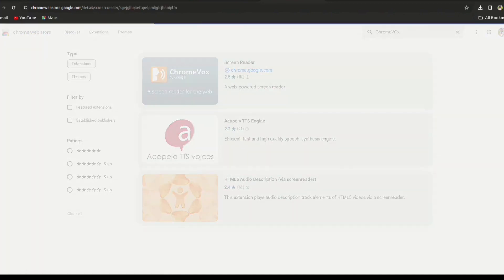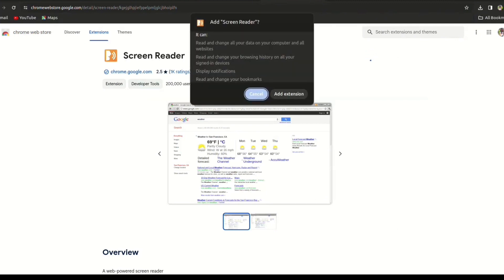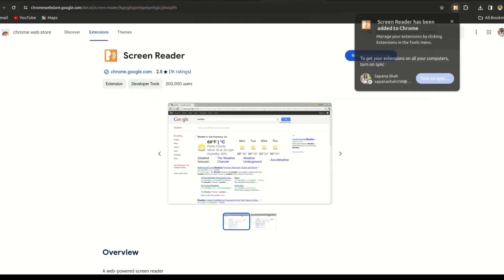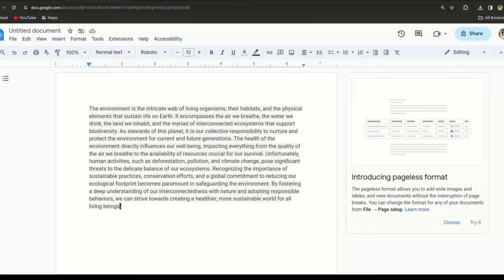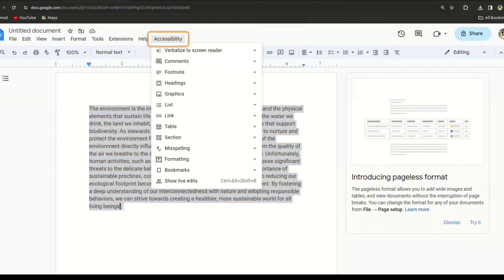Open ChromeVox by clicking on it. On the ChromeVox screen, click the 'Add to Chrome' button, then click the 'Add Extension' button. Now return to the Google Docs document. If you want to listen to your text, select that text.